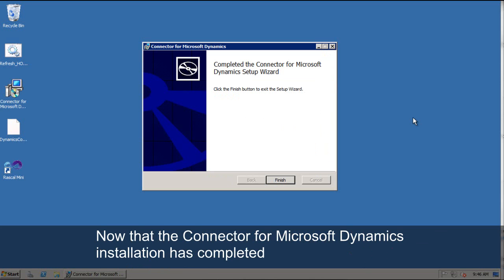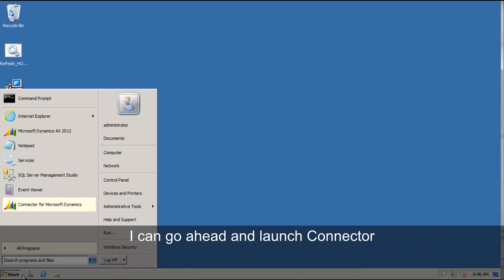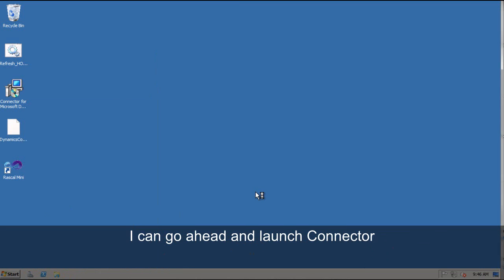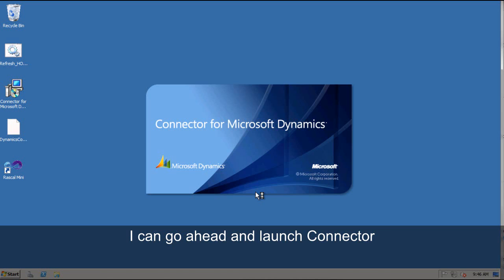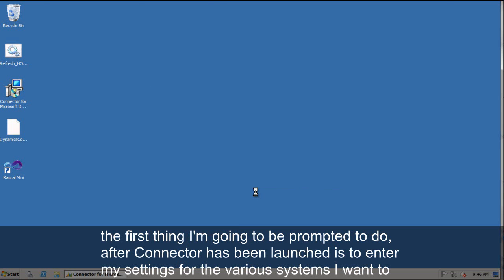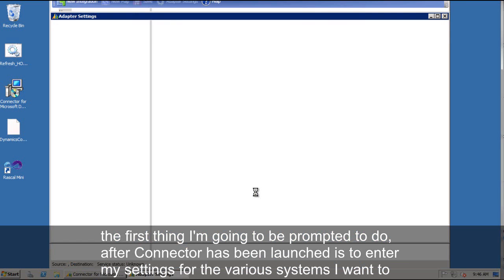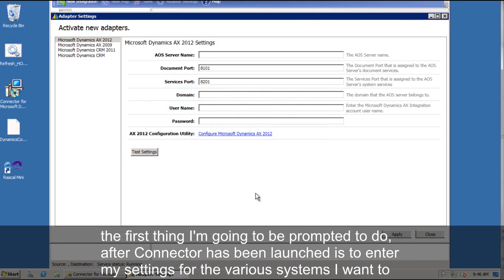Now that the connector for Microsoft Dynamics installation has completed, I can go ahead and launch connector. The first thing I'm going to be prompted to do after connector has been launched is to enter my settings for the various systems I want to connect.